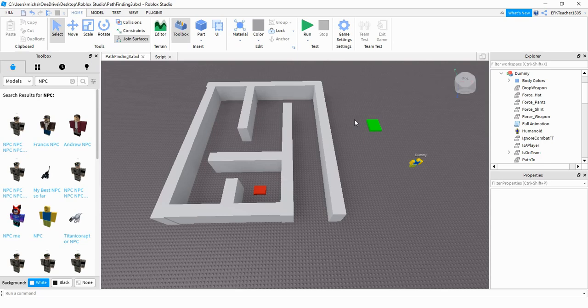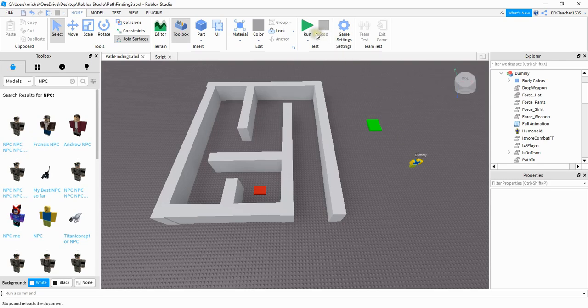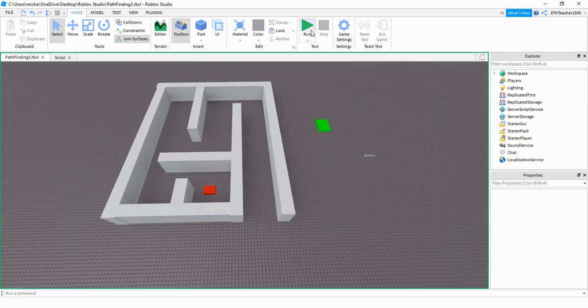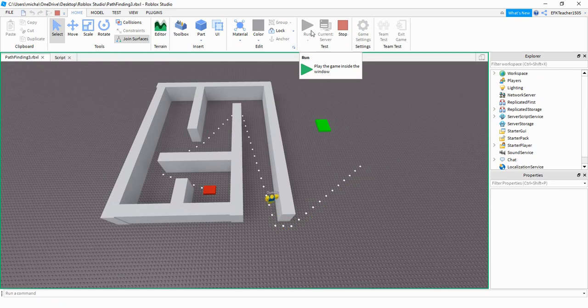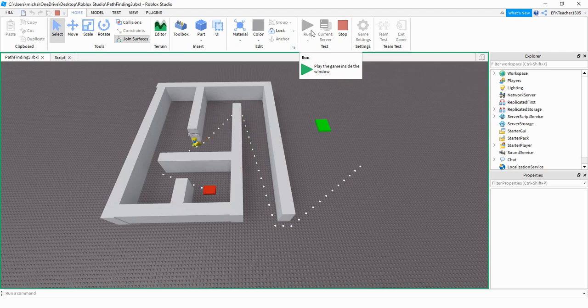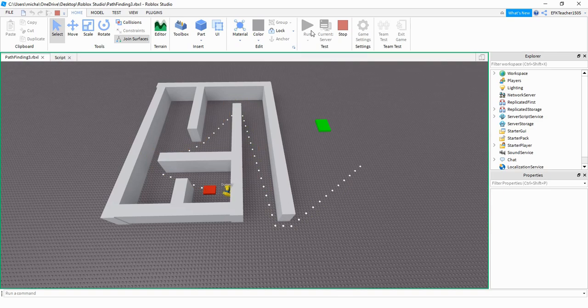Welcome back to another Roblox Studio tutorial. In this video, we're going to continue with pathfinding. And instead of moving just a part, we're going to move a humanoid model. We can see just like before, we created a path. And now this humanoid model is moving along that path to get to the red block. So let's see how we can do this in Roblox Studio.